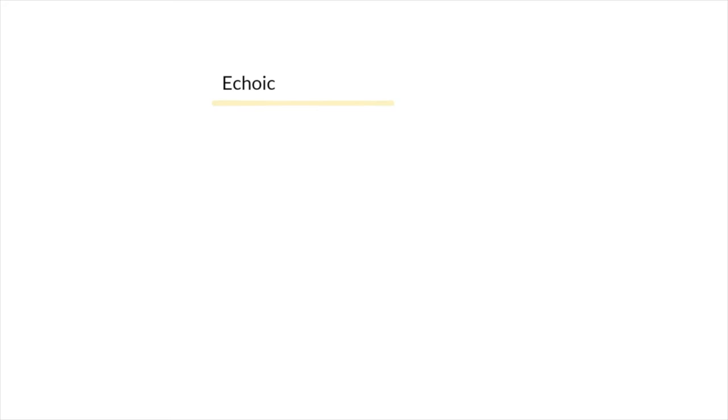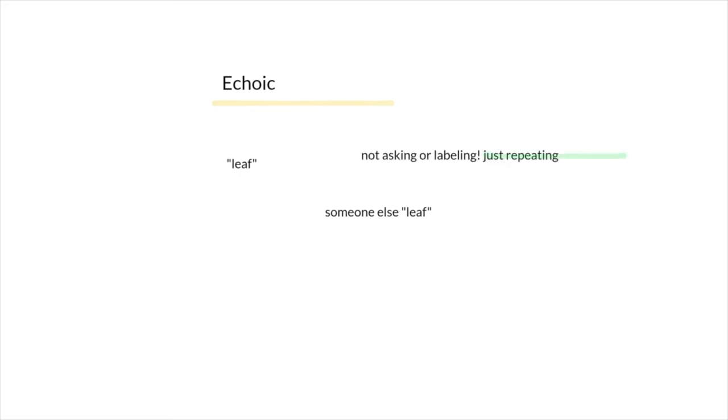So you may say, leaf, and someone says, leaf. You're not specifically asking for anything, but you're just repeating what you hear. You're also not specifically labeling anything, but just repeating what is said.